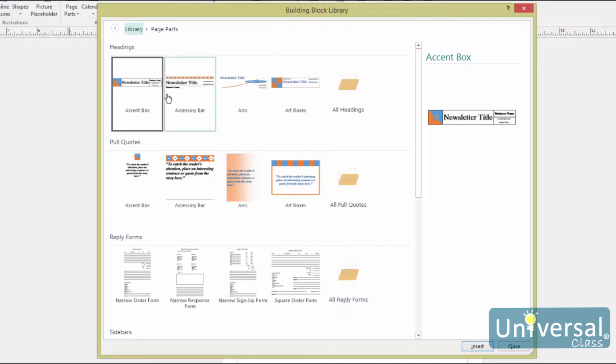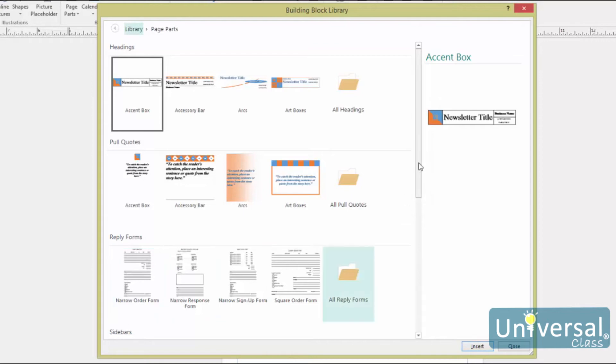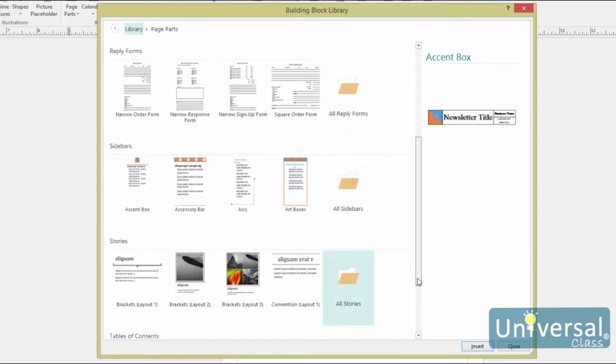You can insert headings, such as the title of the newsletter. Pull Quotes, which are quotes that you pull from an article in your newsletter. The quote you use should be interesting because the pull quote will draw attention and engage your readers so that they read the article. Reply Forms, so your readers can interact with you by placing orders, signing up or sending in responses. Sidebars, which are typically placed beside an article and offer more, albeit brief information. Stories are also used for brief text. You may want to tell more about your company, its products or its services. And Table of Contents are always helpful if you have a larger publication that contains multiple pages and a lot of content.